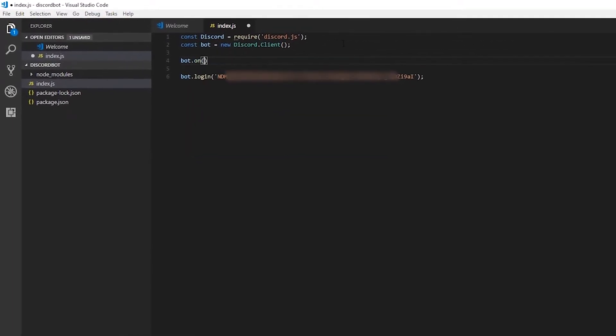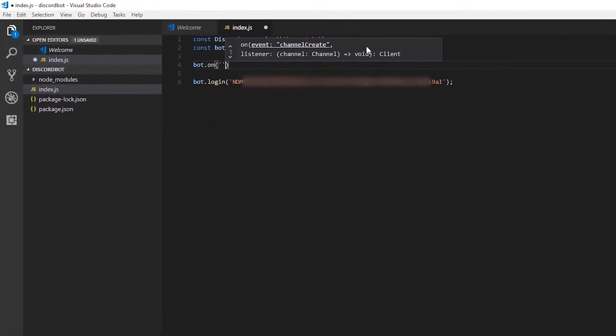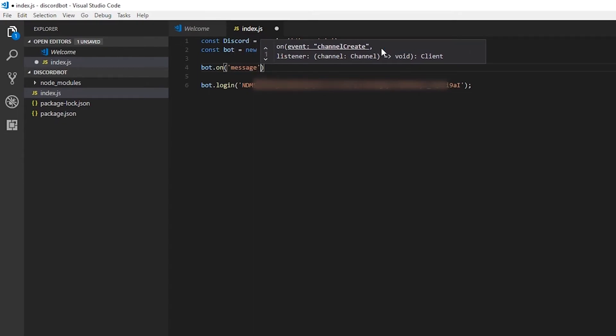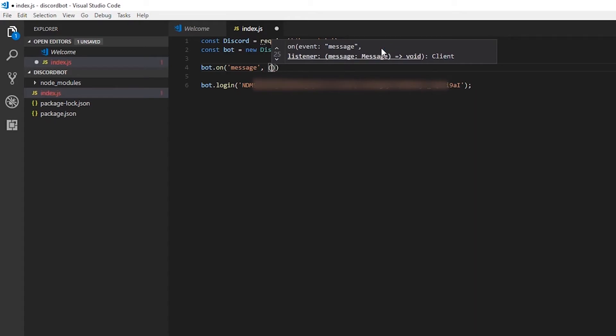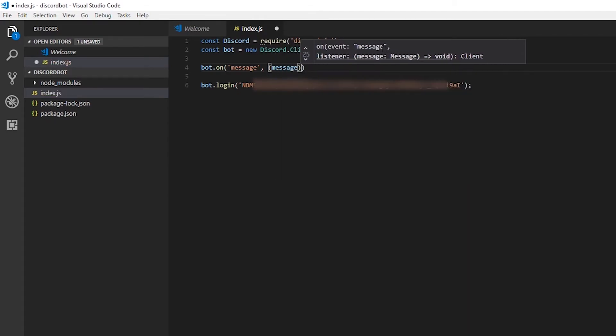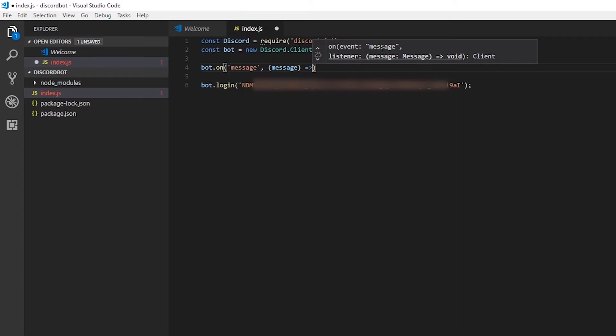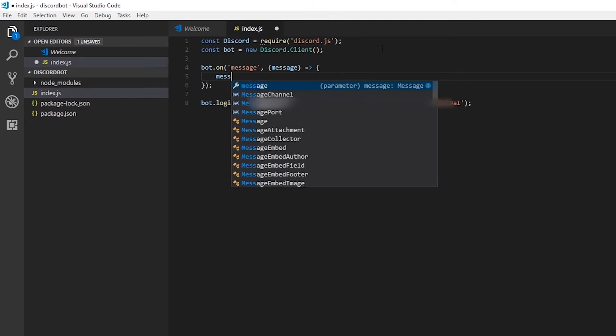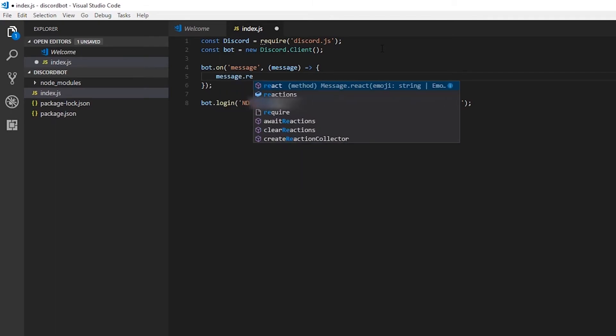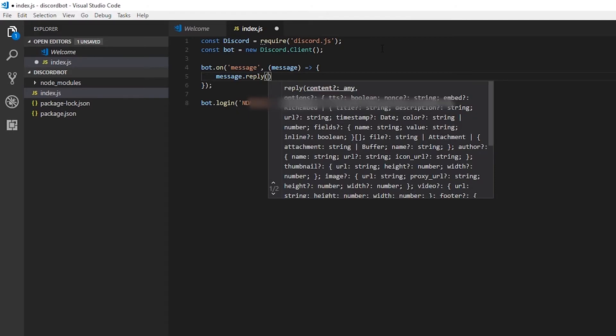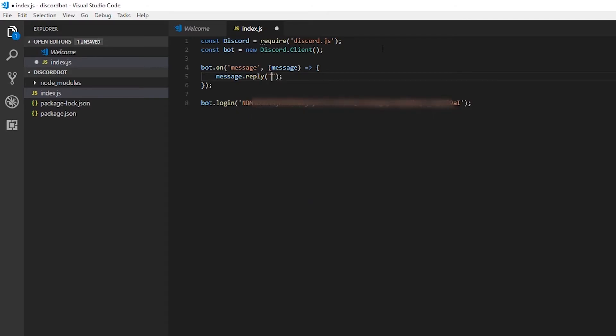Now currently when our bot receives a message, it doesn't do anything. So to change that, we're going to say that when we get a message, we're going to pass in a function we called. And you'll see the only parameter that we're going to need for this callback is the message object. To reply to a message, we'll use the reply function. Pass in what our bot is going to reply back.